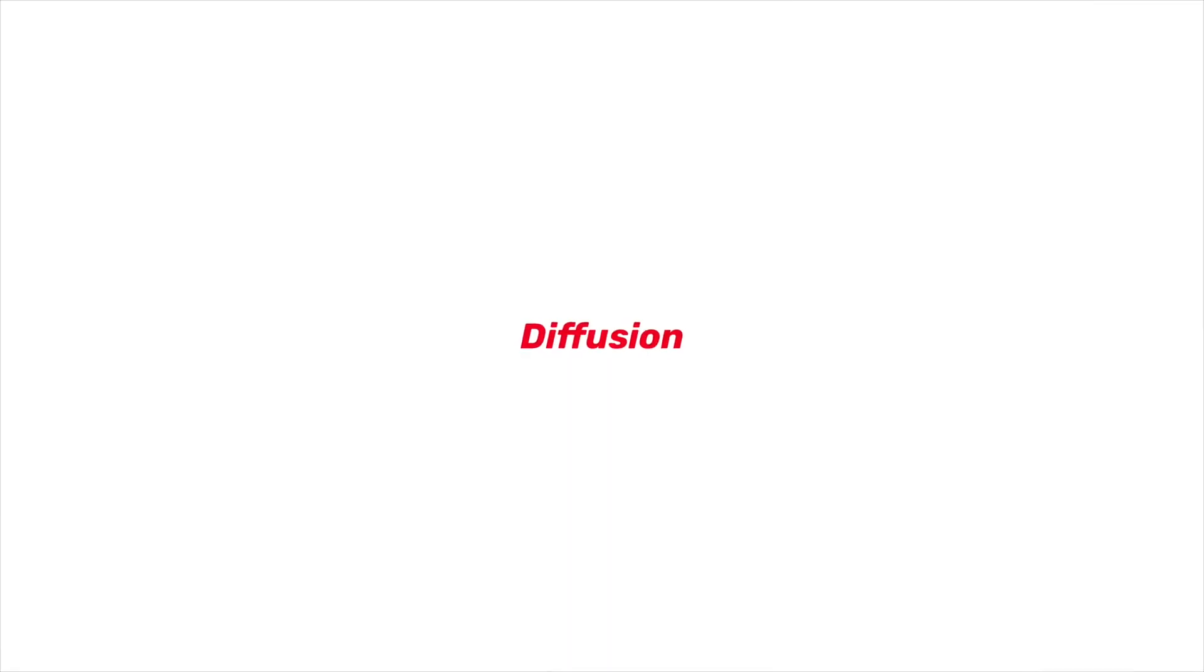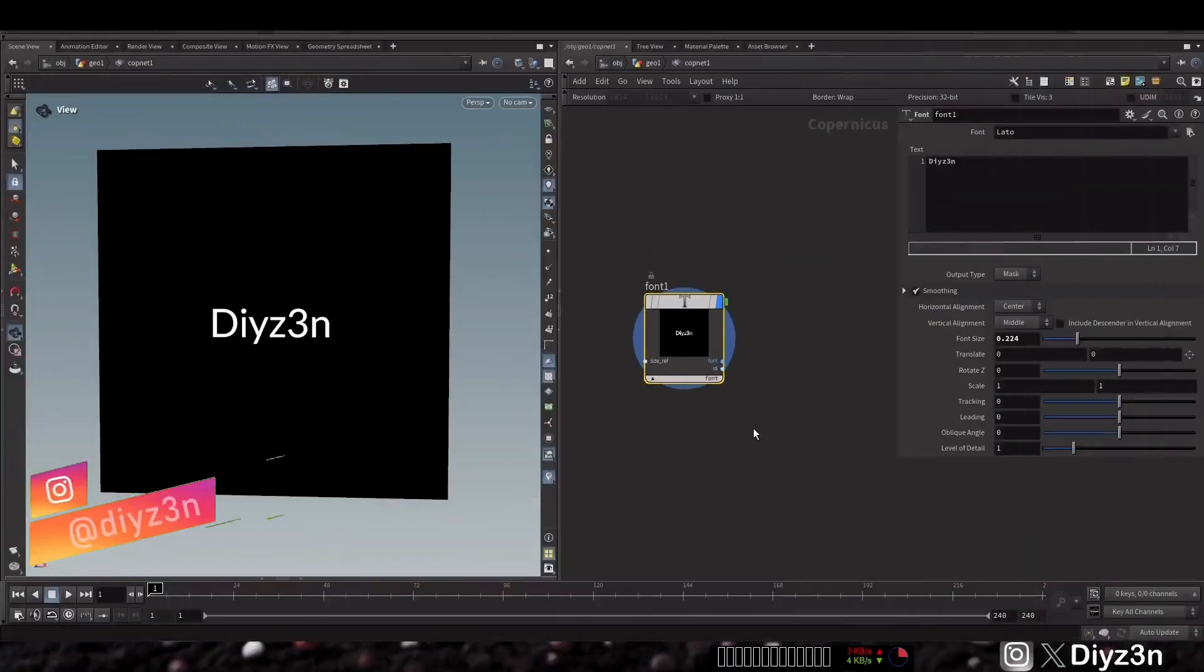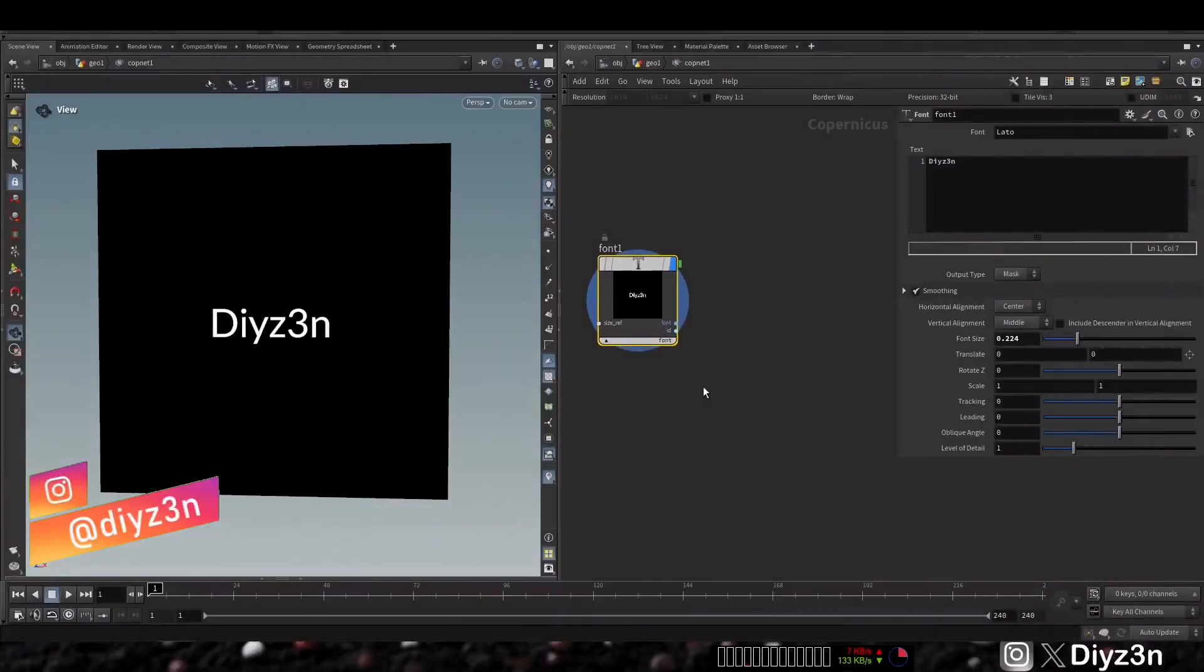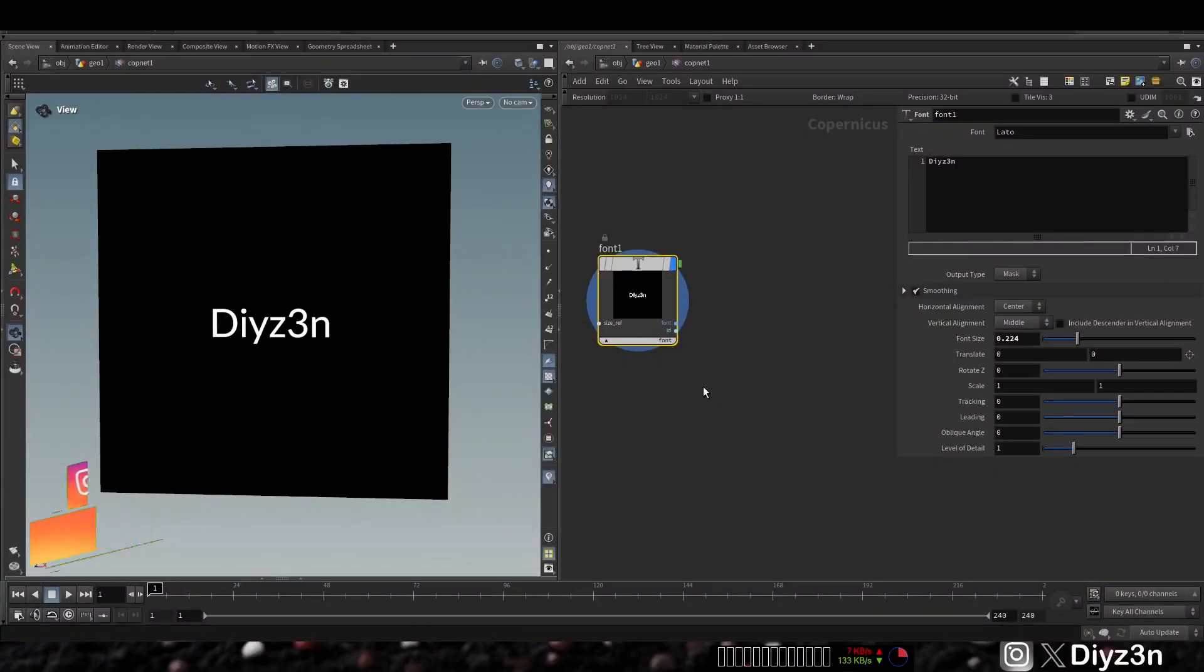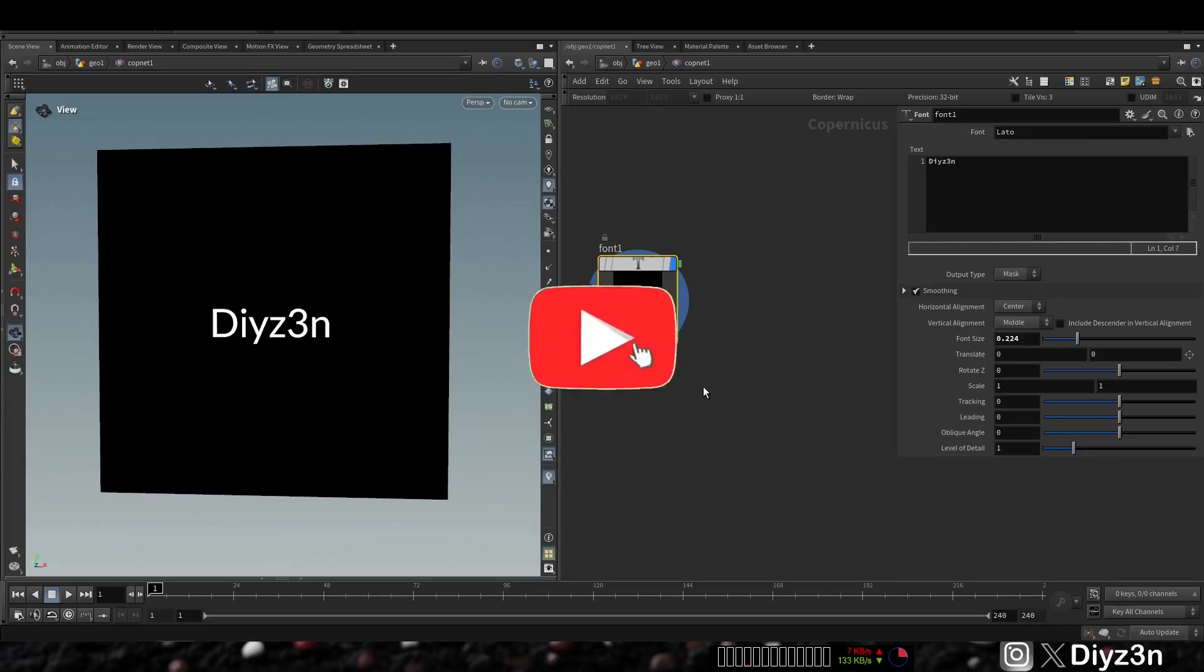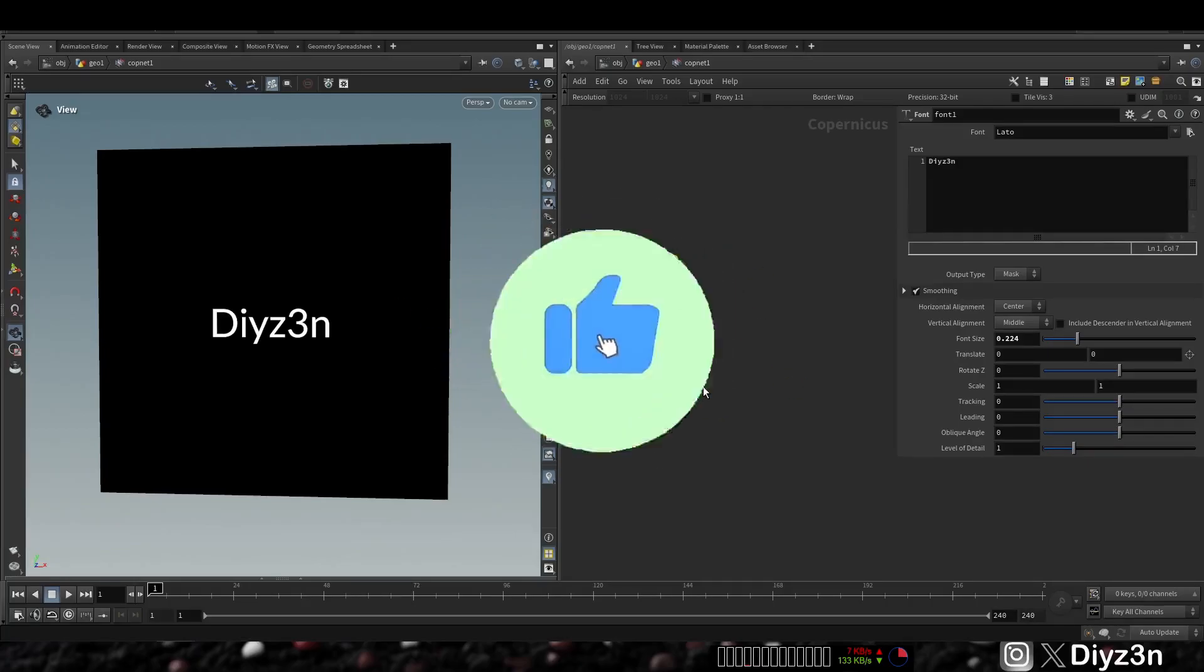Hi everyone, this is Daizen. Welcome back to this amazing series of Houdini 21 first look. In this one we're gonna see flow and diffusion solver in COPs, and after this we're gonna see pyro, so stay subscribed.